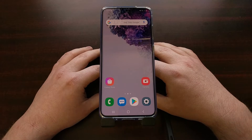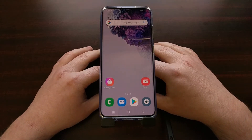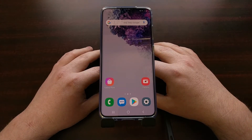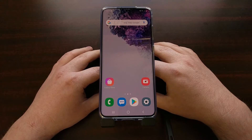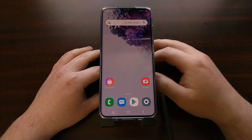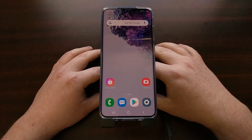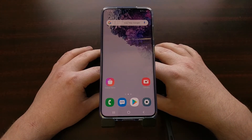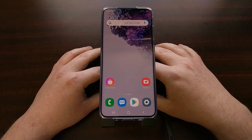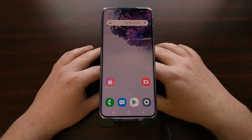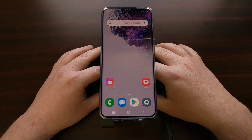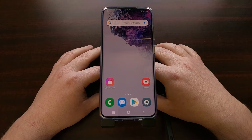So if you ever run into a device that you can no longer boot into Android, or you just want to revert back to the official software, in today's tutorial I'm going to show you how to use Odin to manually flash the official Samsung firmware images to the Galaxy S20, the Galaxy S20 Plus, and the Galaxy S20 Ultra.